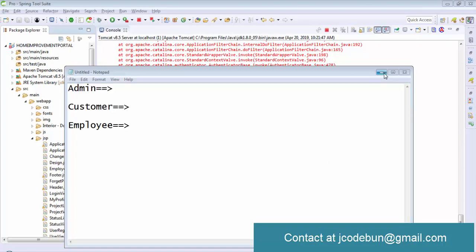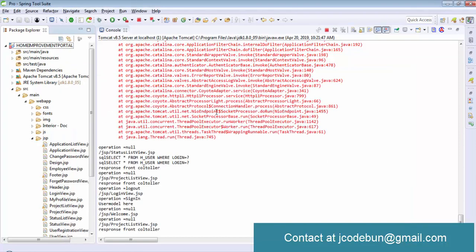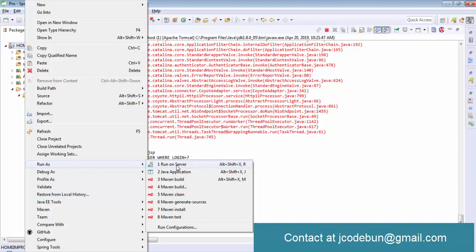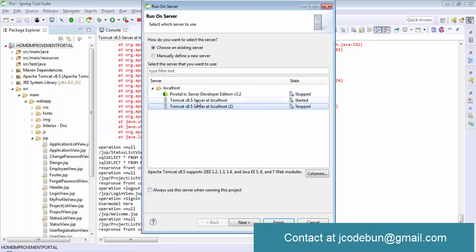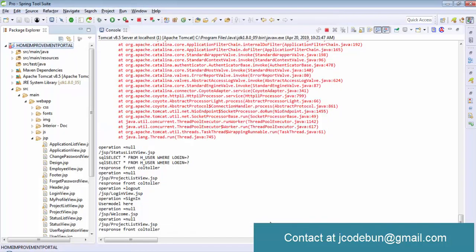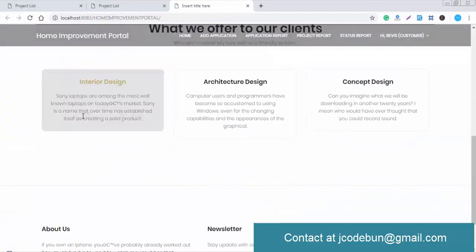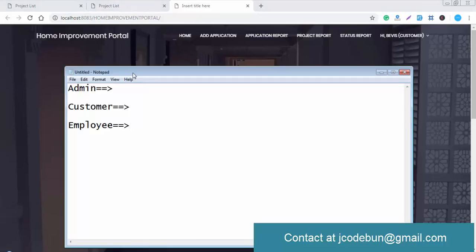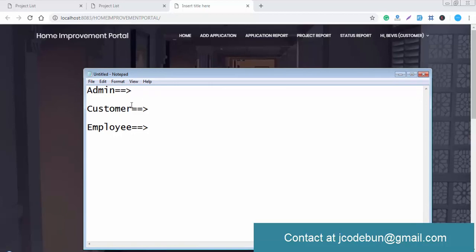Hello everyone, welcome again. Today I'm going to show you one more project called the Home Improvement Portal. I'm going to run this project first and show you a demo. This is the home page of the project. The concept involves three managers of the application: the item, the customer, and the employee.